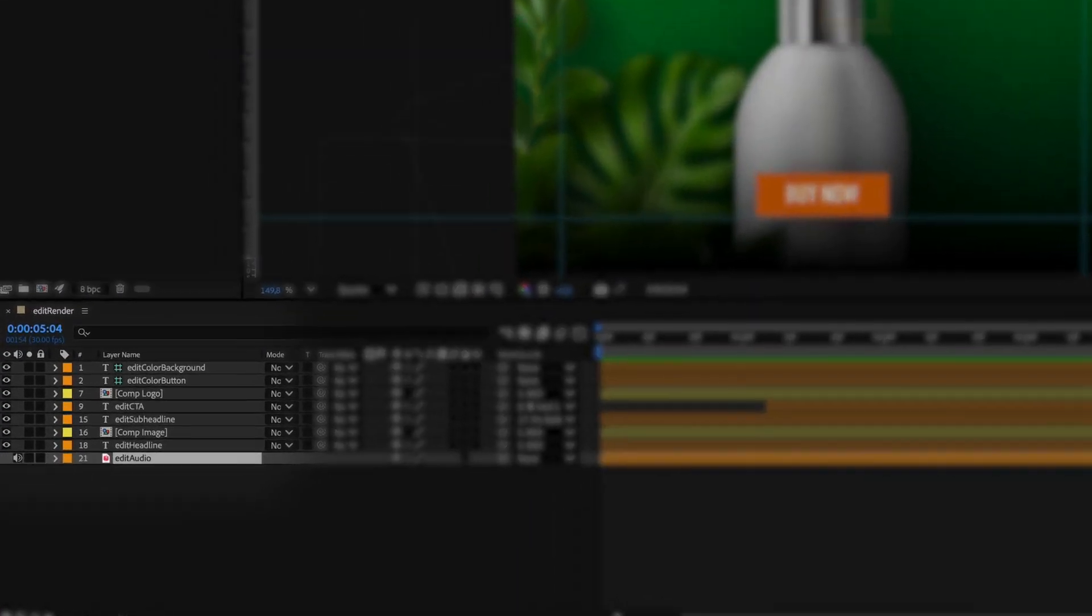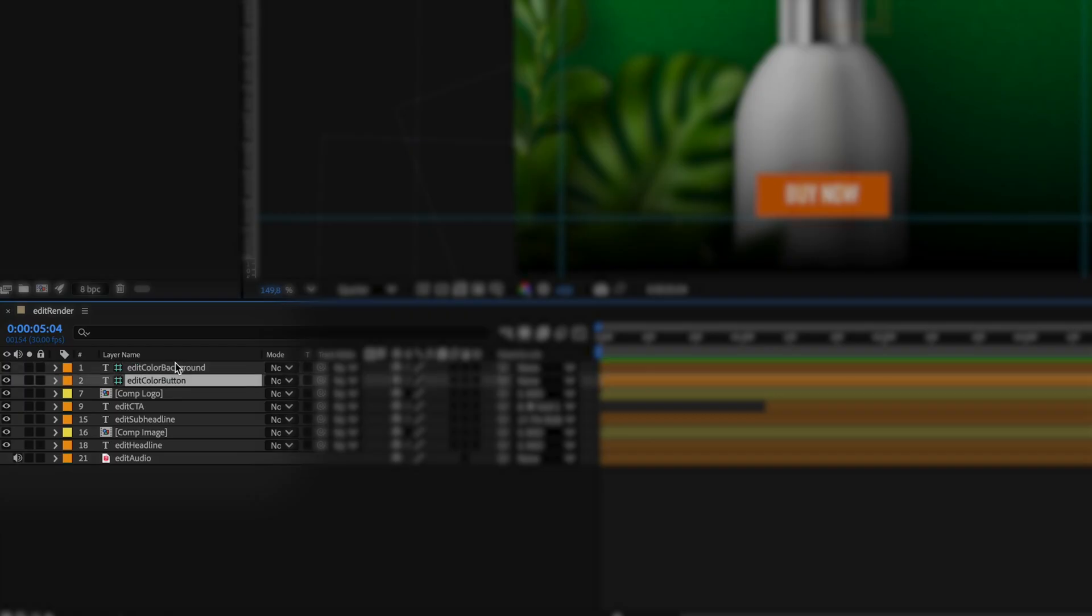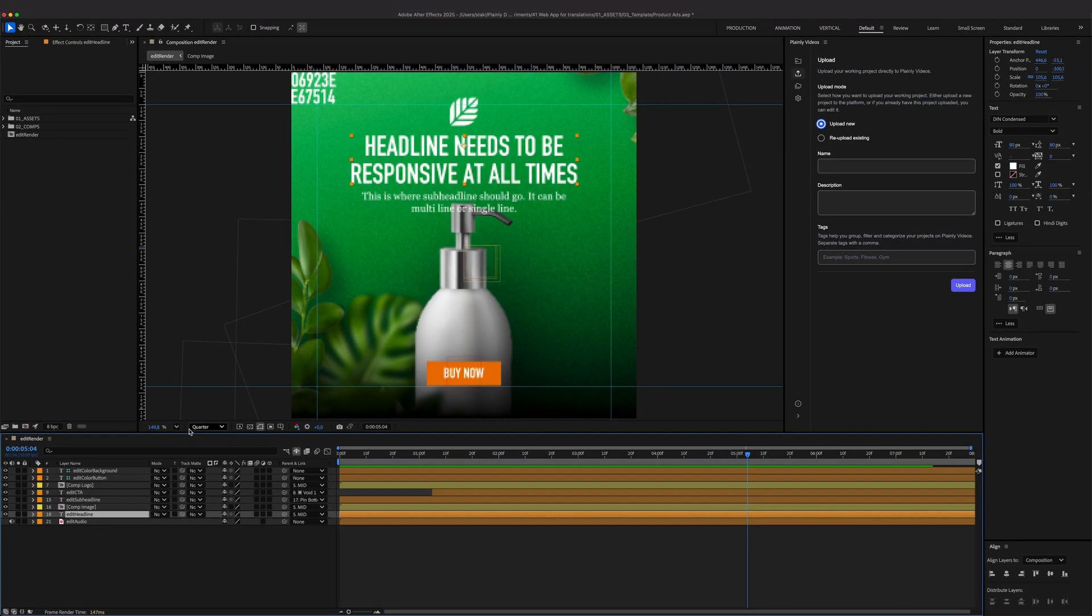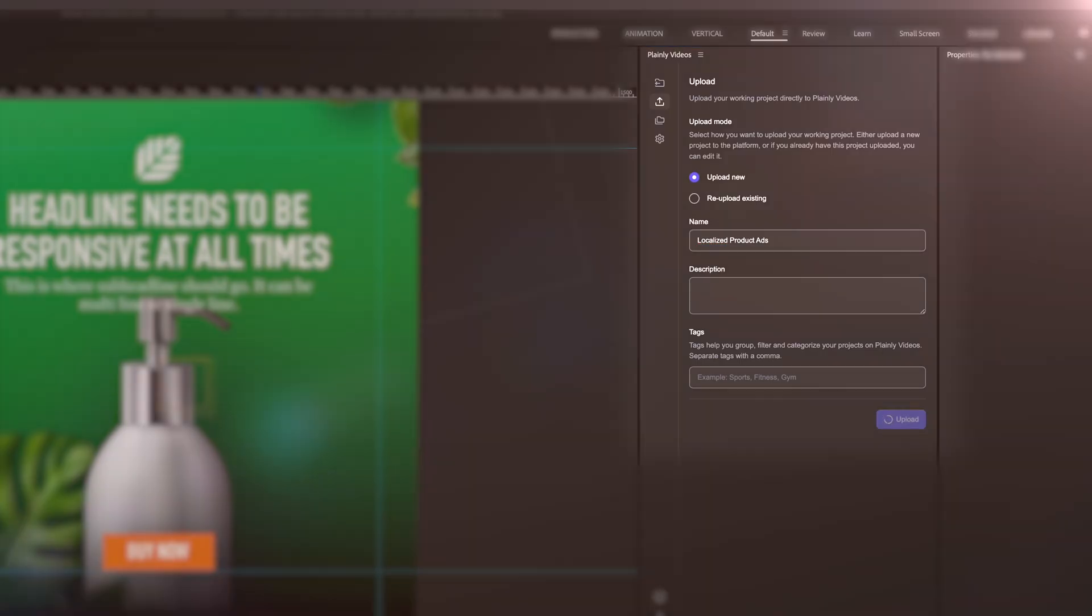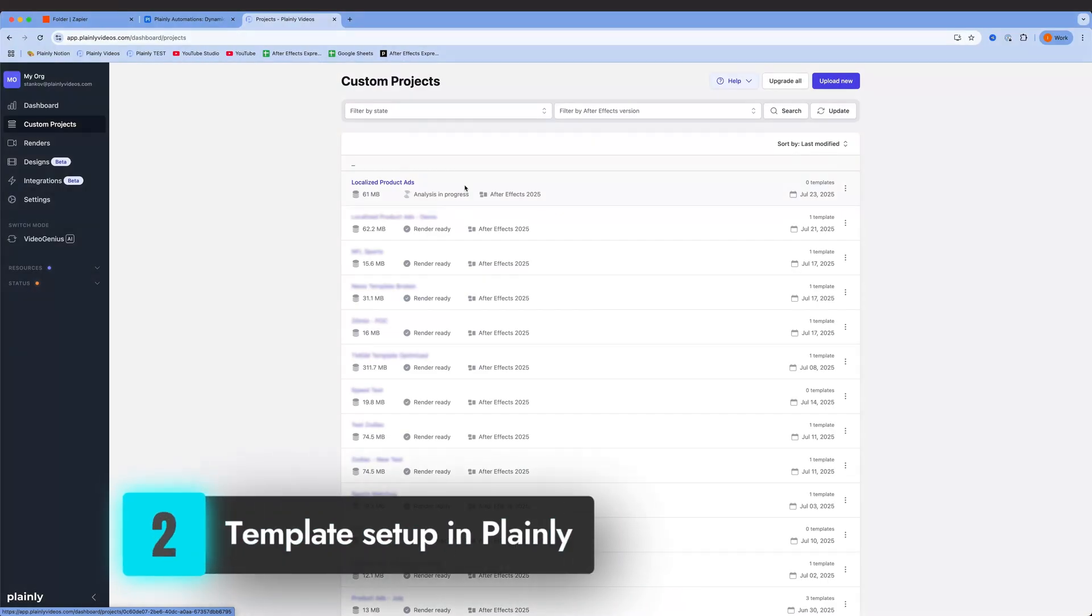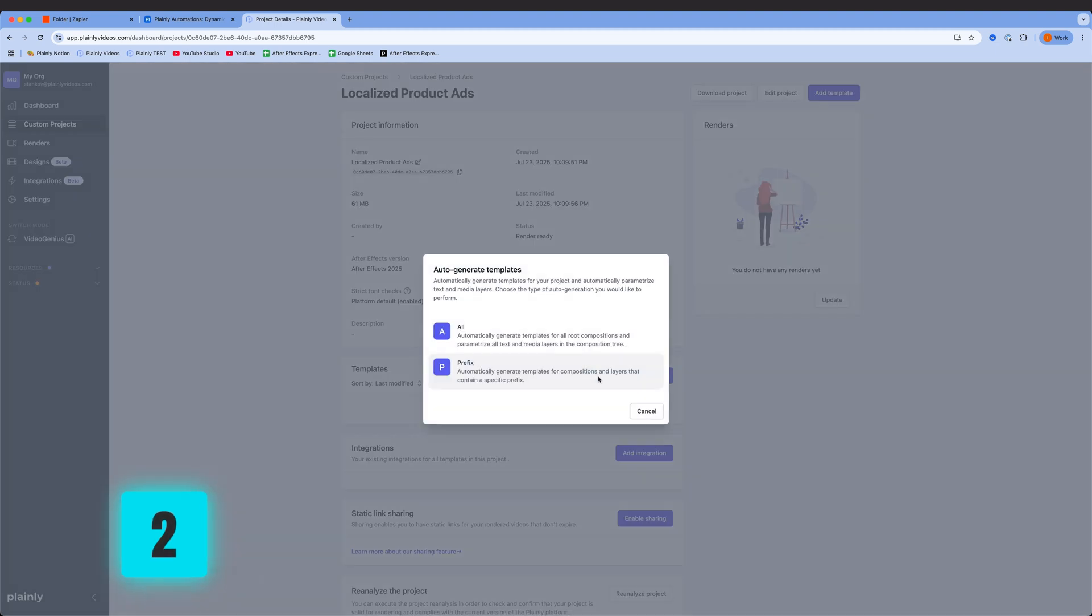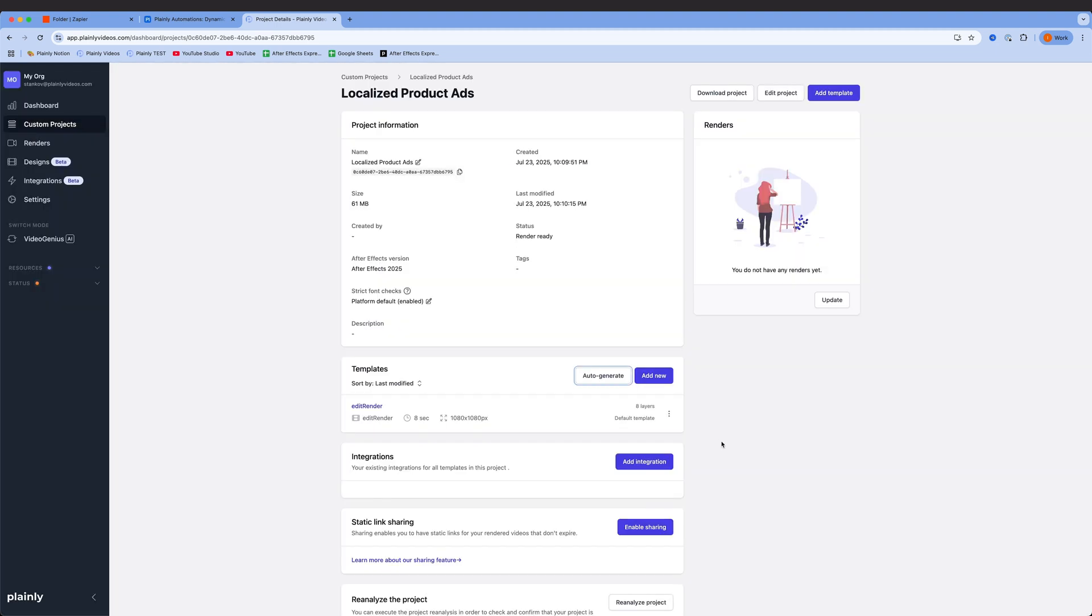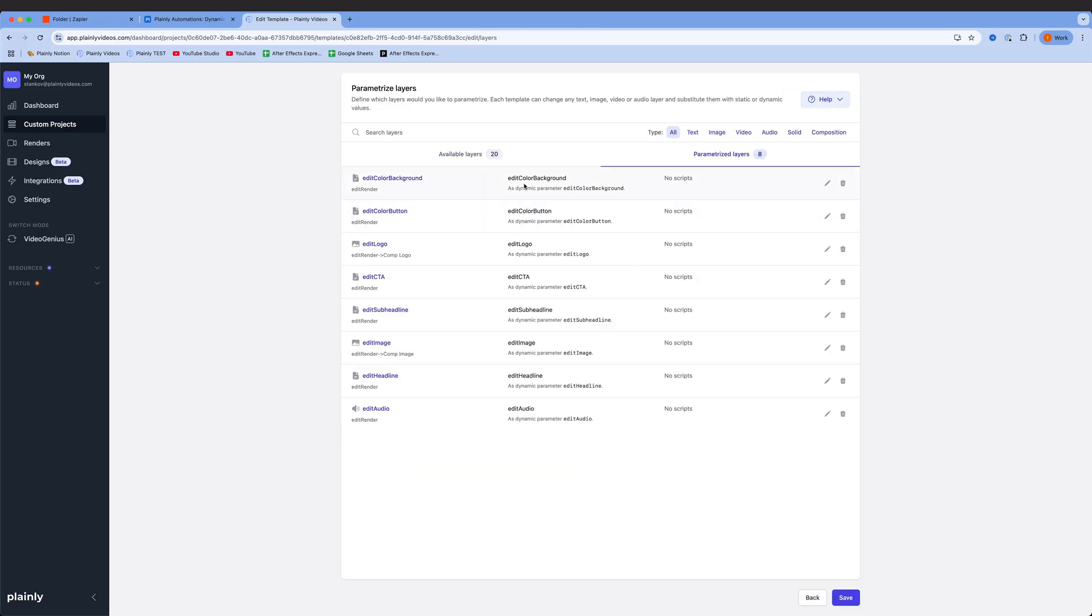I also added the prefix 'edit' to my render comp and dynamic layers, so Plainly automatically detects them. Then I uploaded the project to Plainly using the Plainly videos plugin. Next stop, setting up the template in Plainly. I'm using the auto-generate prefix option, which picks up all dynamic layers and comps, thanks to that edit prefix I added earlier.